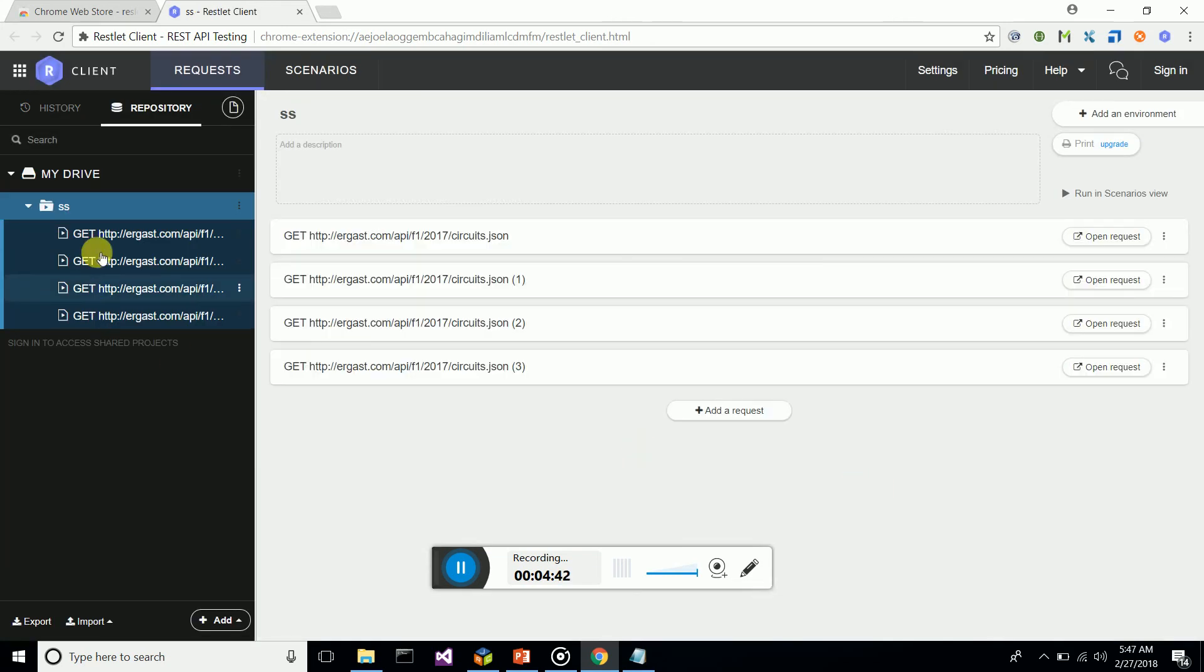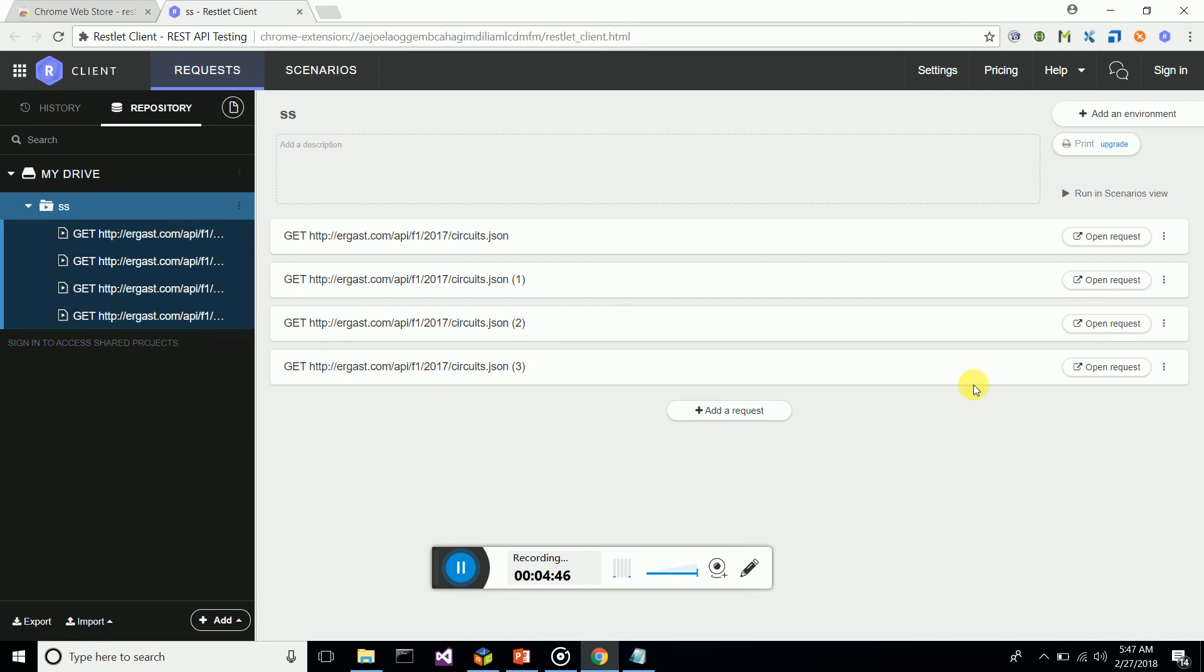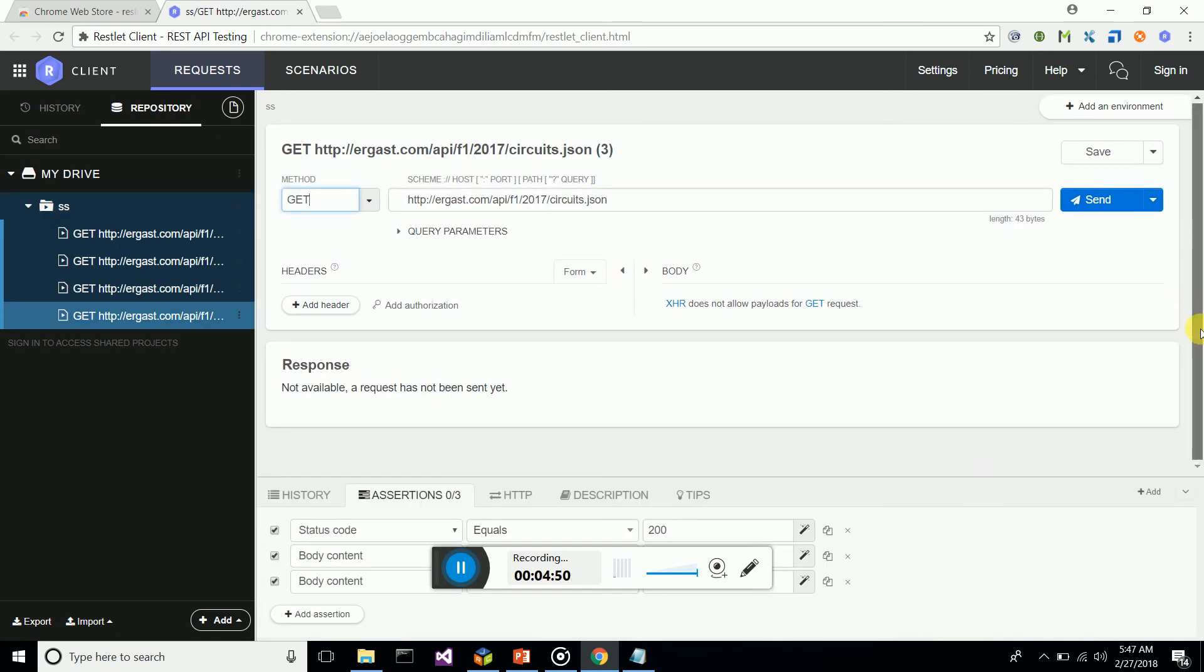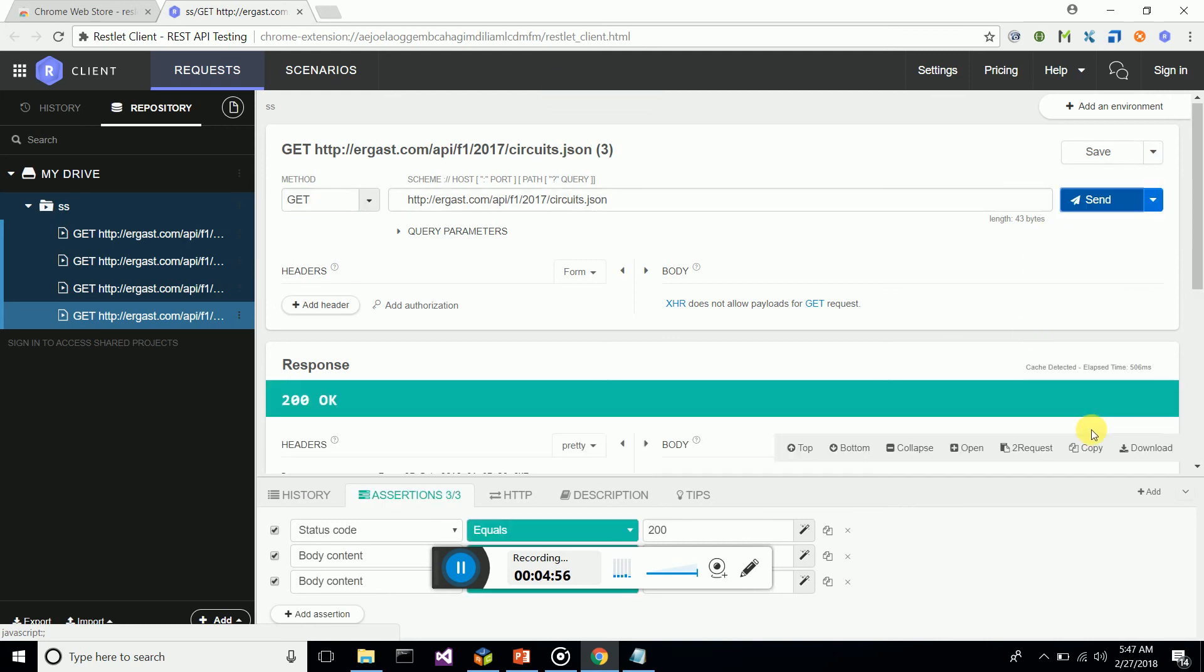There we are—we have saved our request. We can open the request that we've saved and re-execute it when there are modifications on the web service for regression testing.